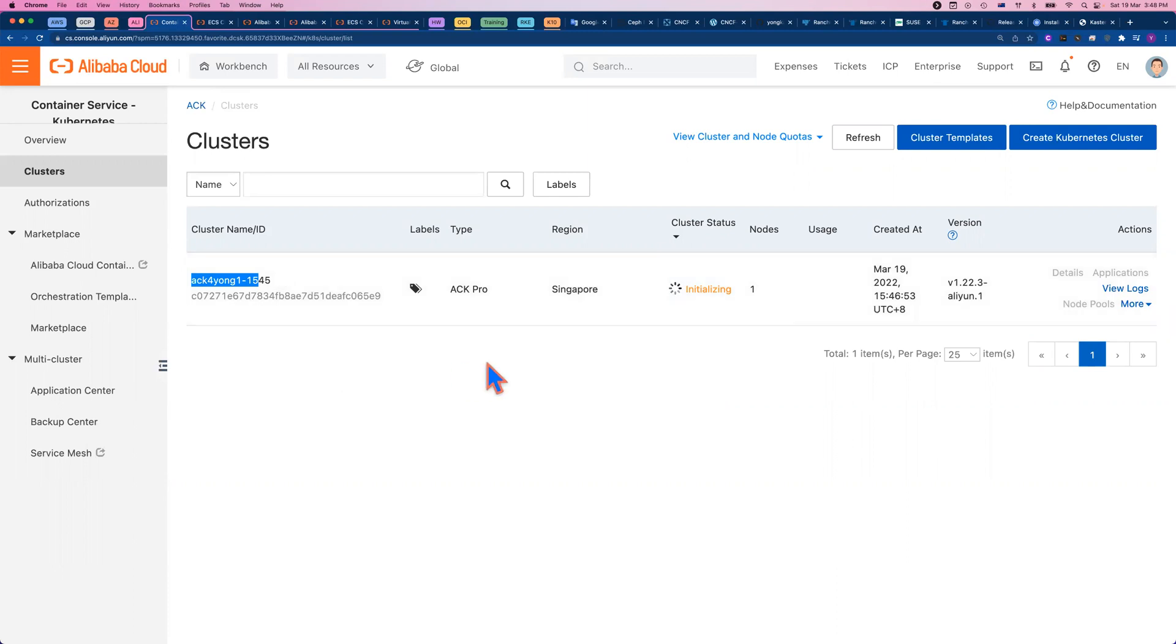While we're building the cluster, I'm going to pause here. I don't want to wait. It does take about 10 plus minutes. Let me pause here and we will come back.